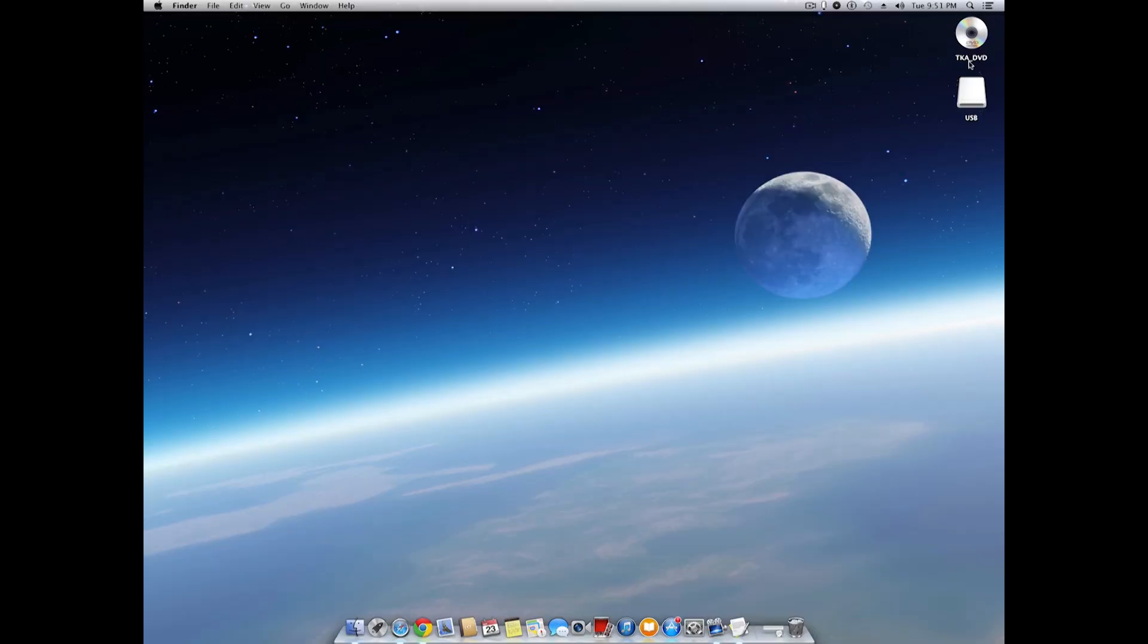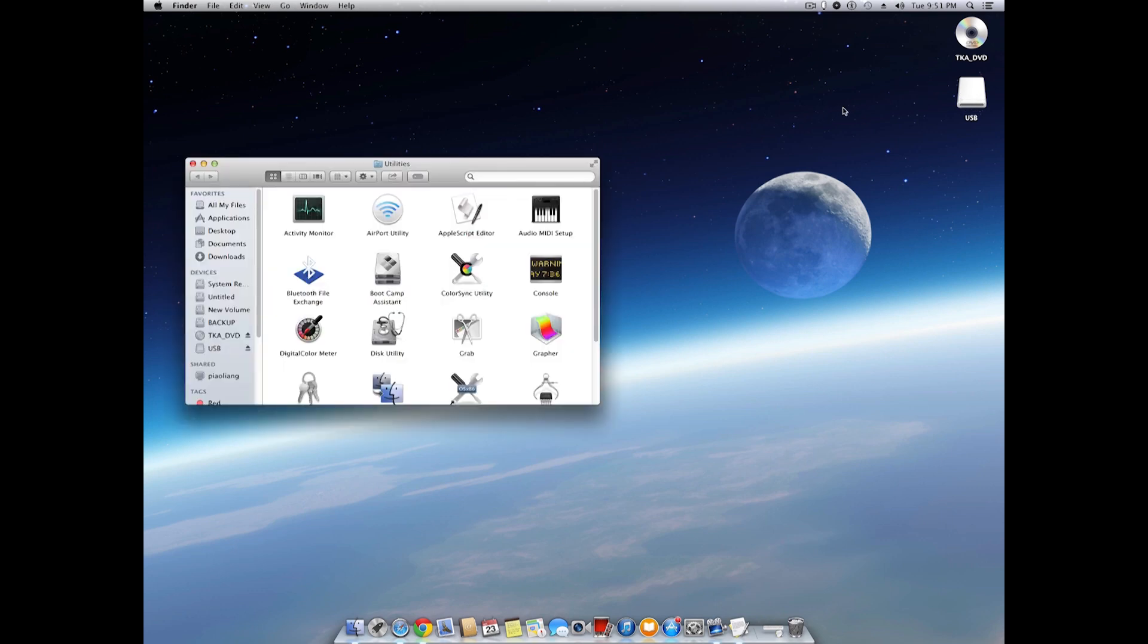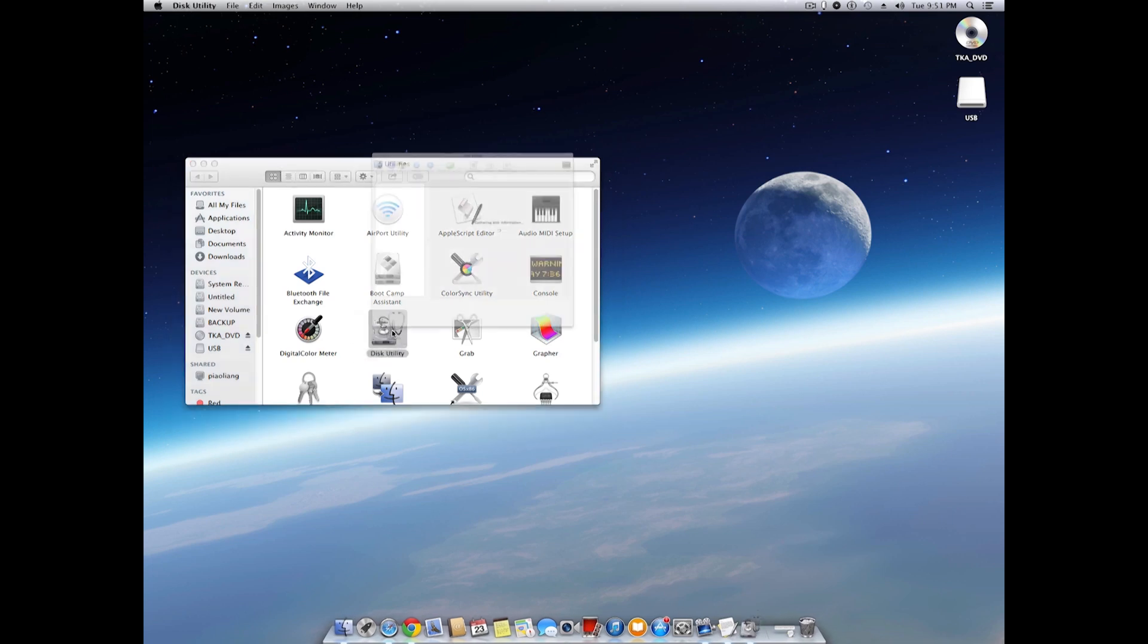Let's assume we have both the DVD and the USB drive on our computer. The first thing we need to do is to format the USB drive. Let's bring up disk utility from the utility folder.